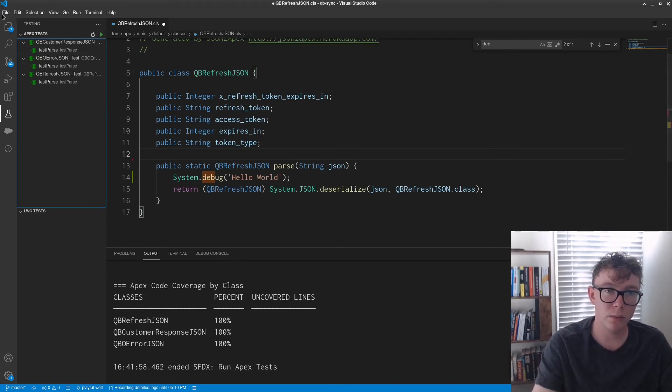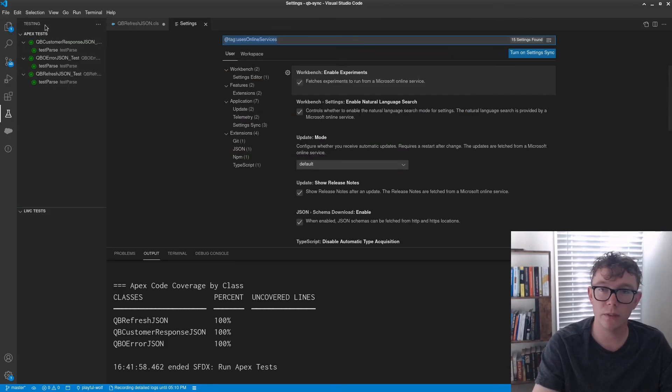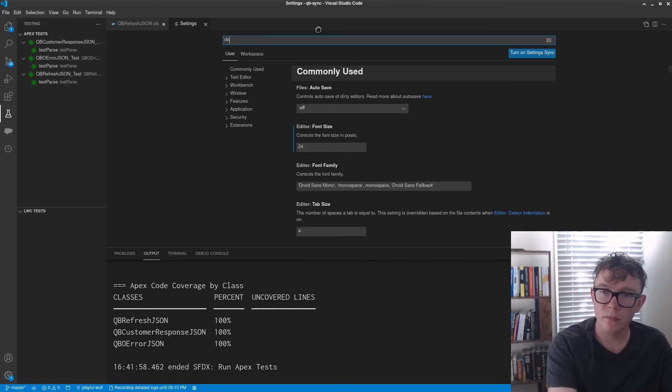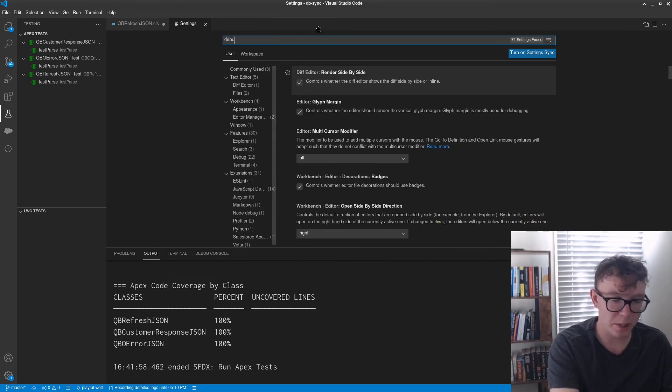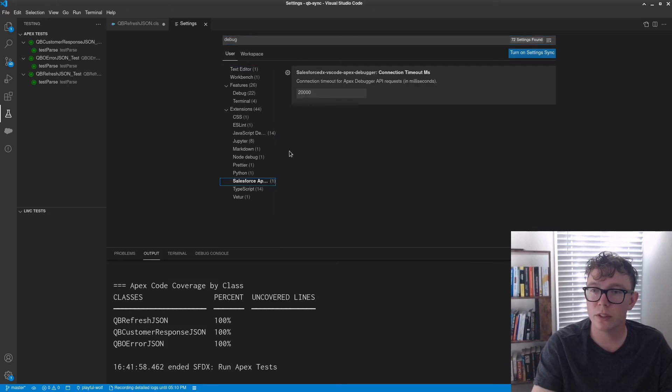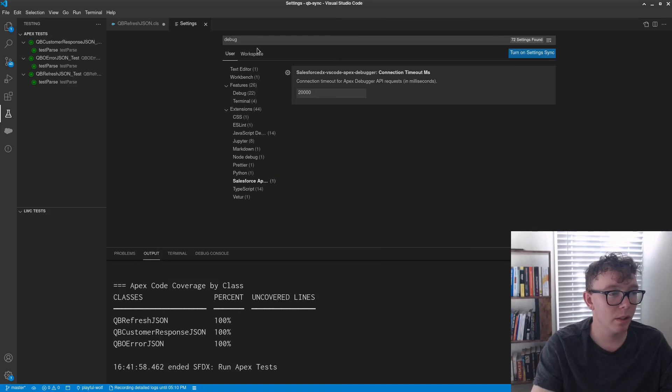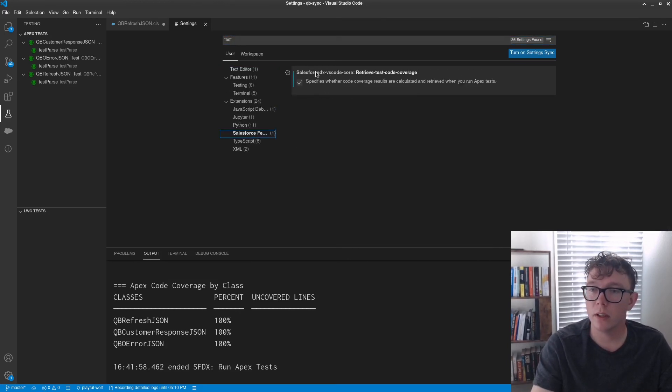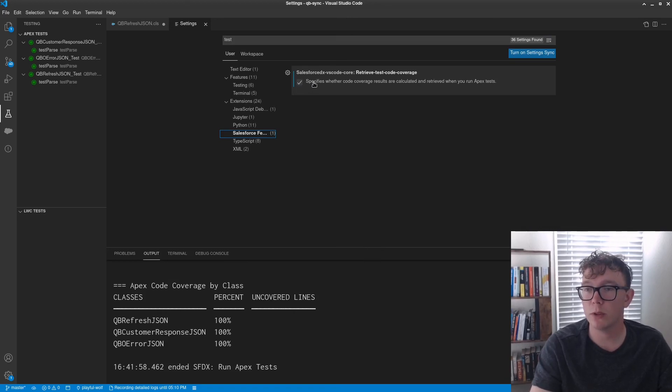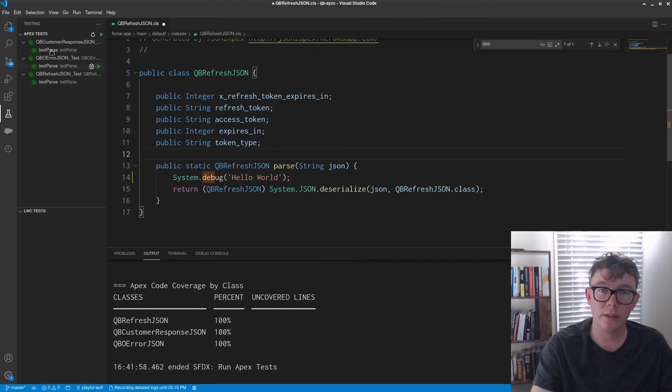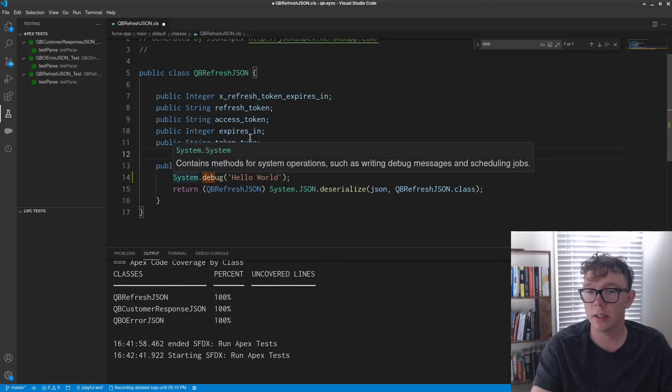And the reason why is there's a setting that you'll want to change. So if you go to settings and then search for debug, and then you want to make sure it's the Salesforce. Let's see. It's not that one. Sorry, it's test code. And you want to make sure this is checked. It specifies whether code coverage results are calculated and retrieved. And so then when that's done, I already had it checked, but if you run it again, if you hadn't had it checked.